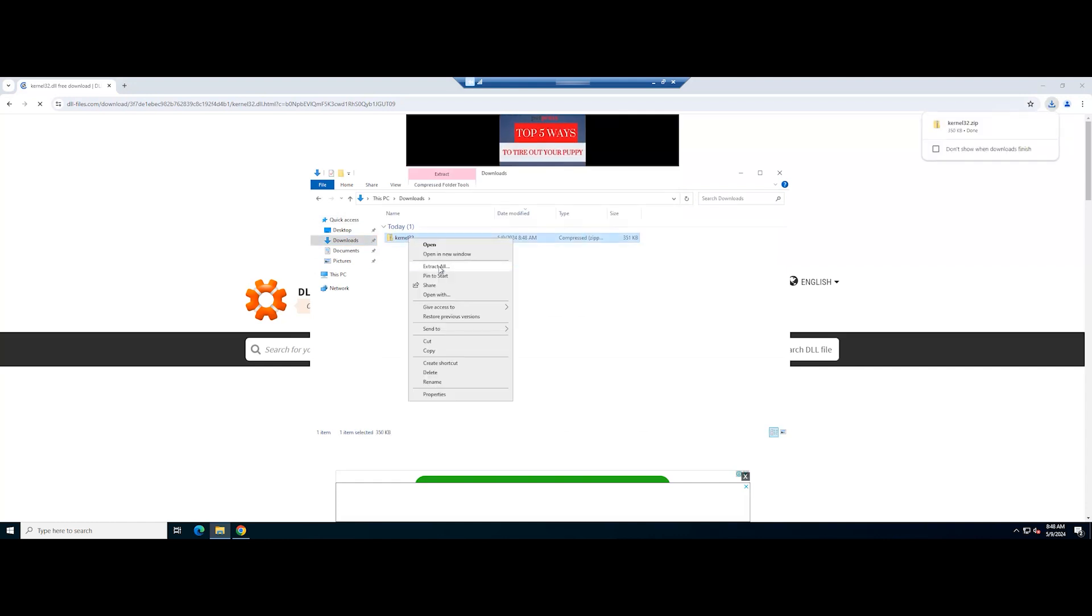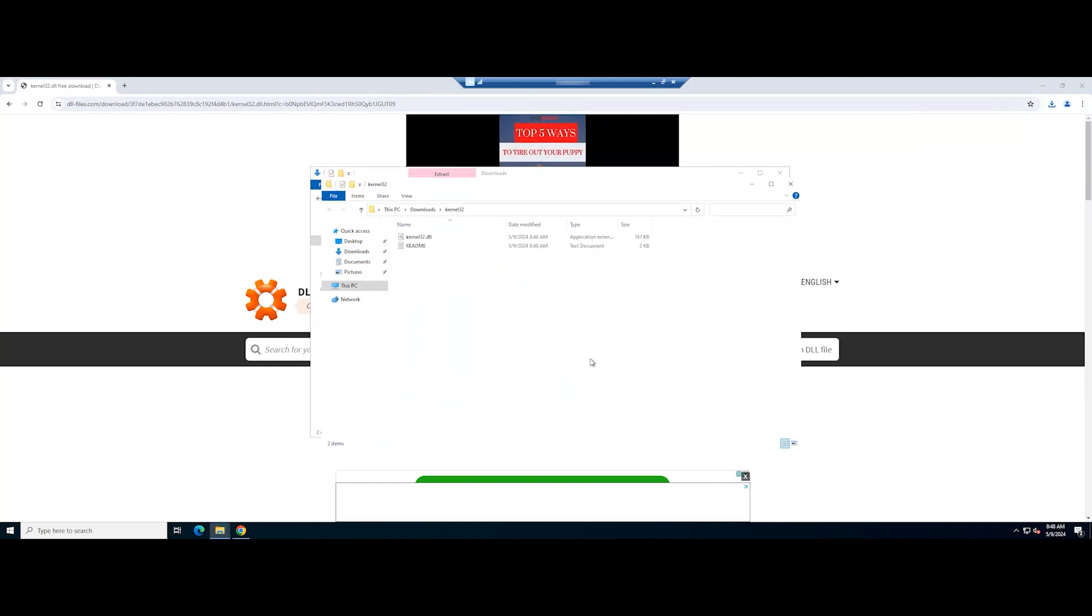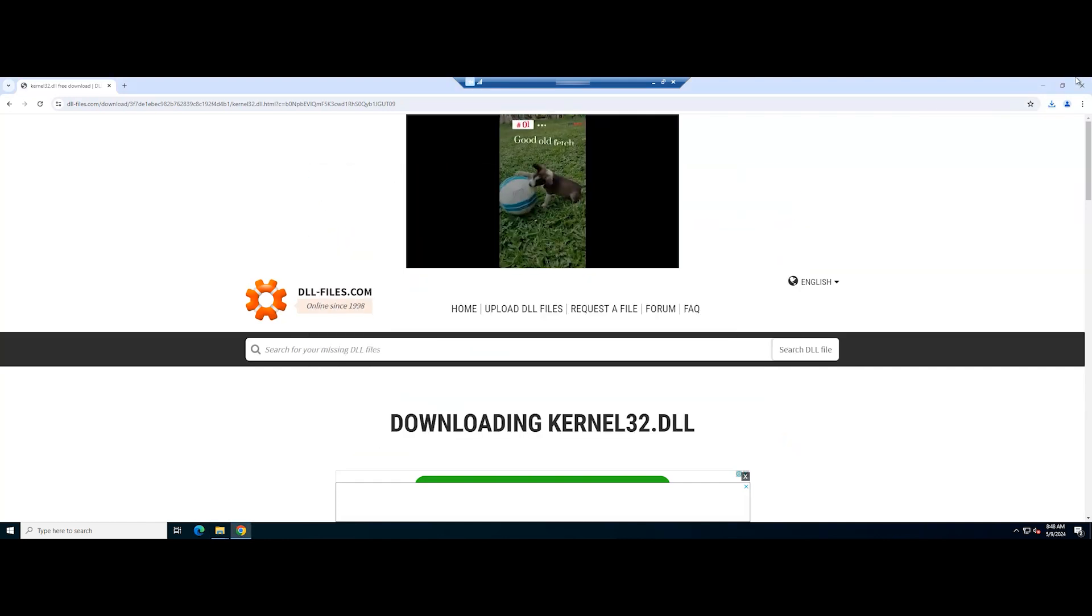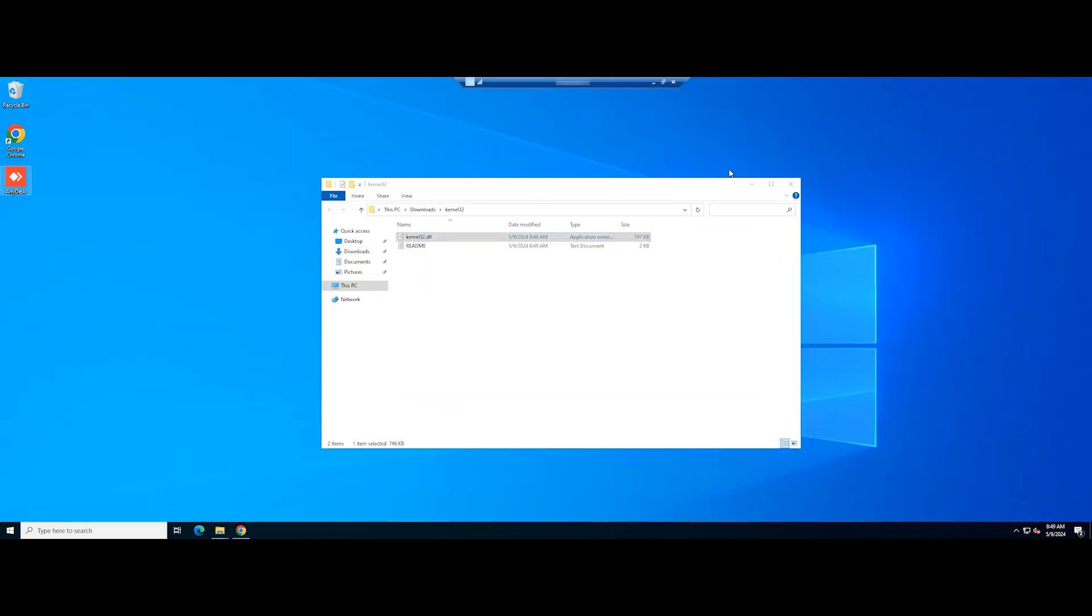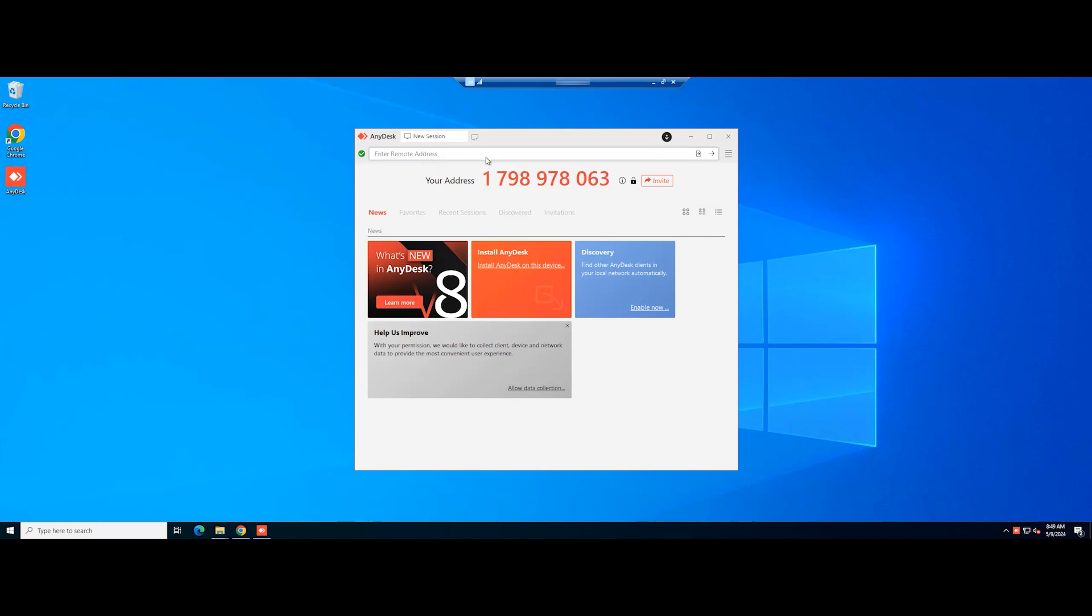Next, you will need to buy or register the license key to start installing the file. Then check if the entry point not found error in Windows has been fixed.